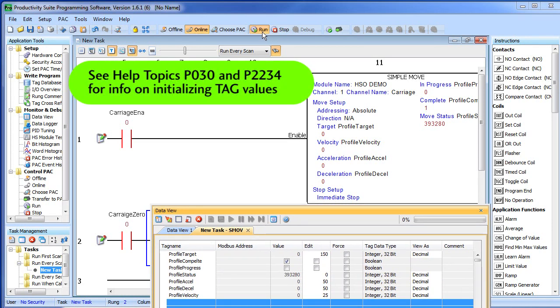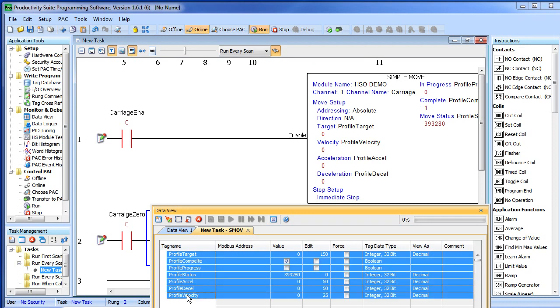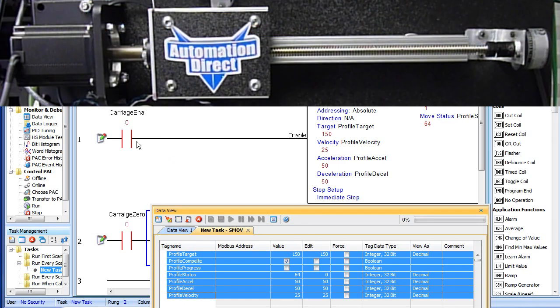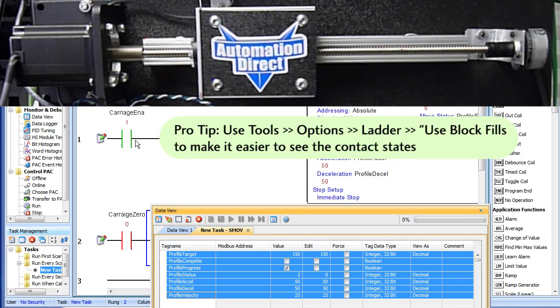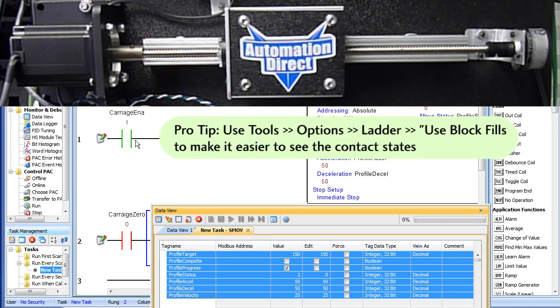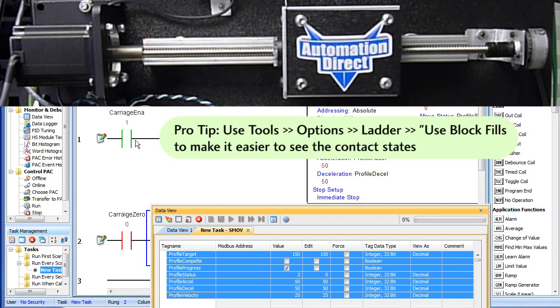Because I switched this over to run mode, it cleared all those locations we set earlier. Well, that's ok. I just highlight them, all of my edit values are still there and I just rewrite them out. No big deal. Now that those are all there, we can reach down and hit our carriage enable and the carriage moves down the rail at 150mm and ramps to a stop.